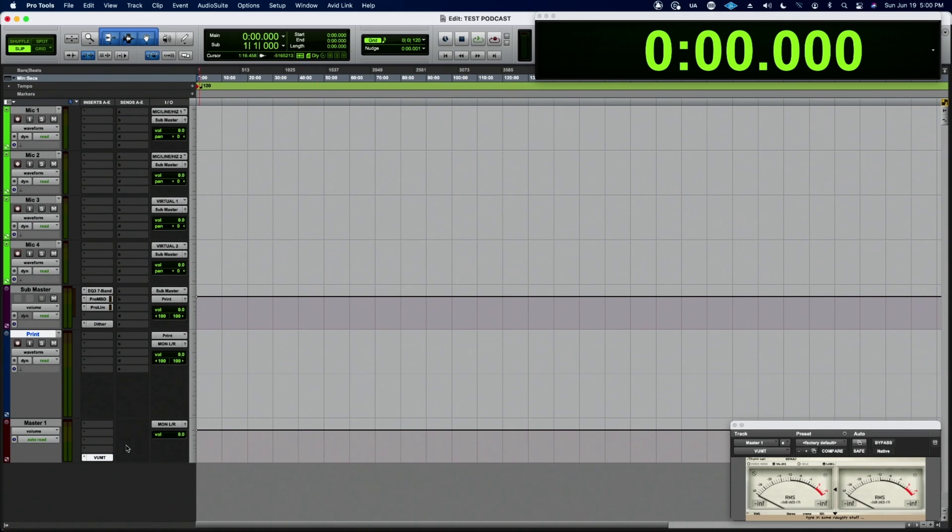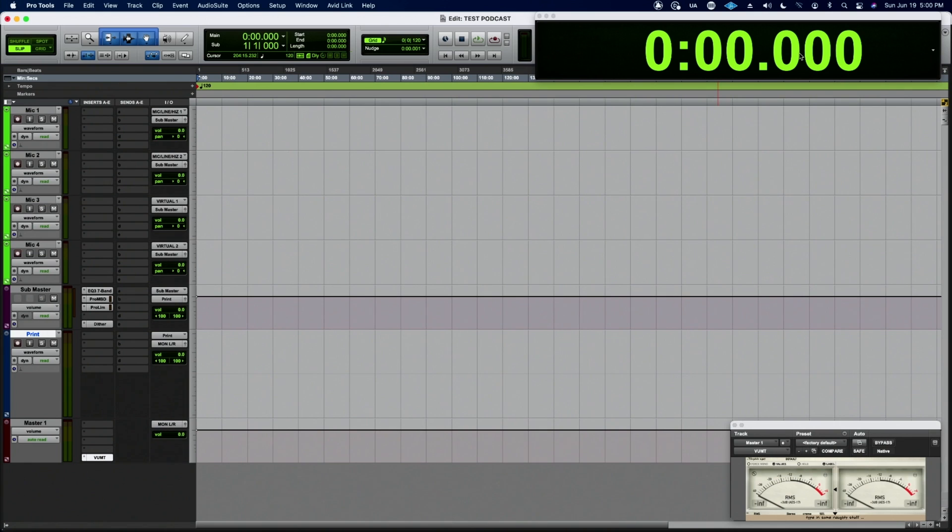I do have my meter on my master fader output so I can watch the meters, make sure they don't peak, that kind of thing. I also have a clock here so I can keep track of the time of the podcast. The podcast guests can see the clock. I've made it large enough that they can see it from where they're sitting.